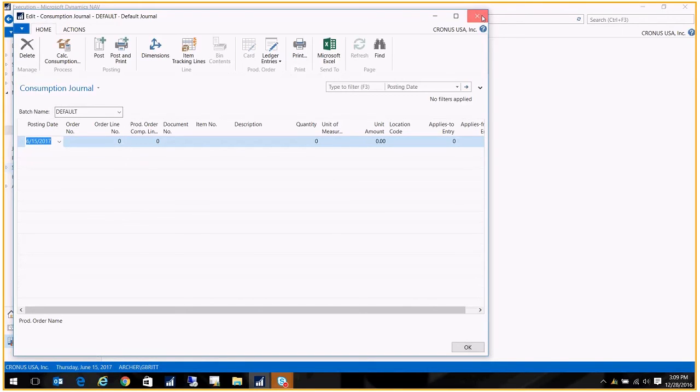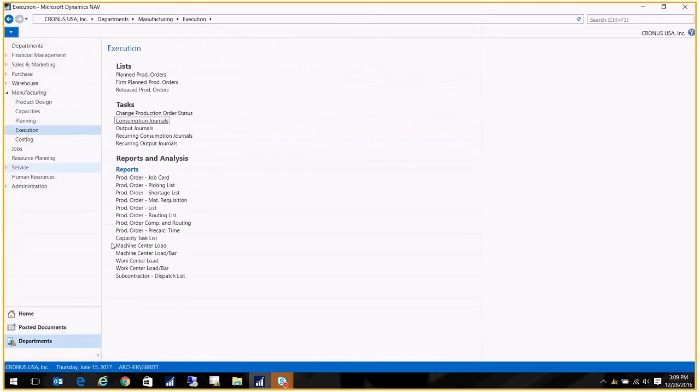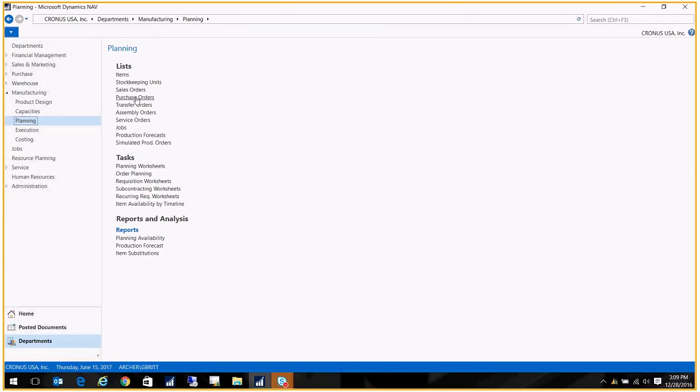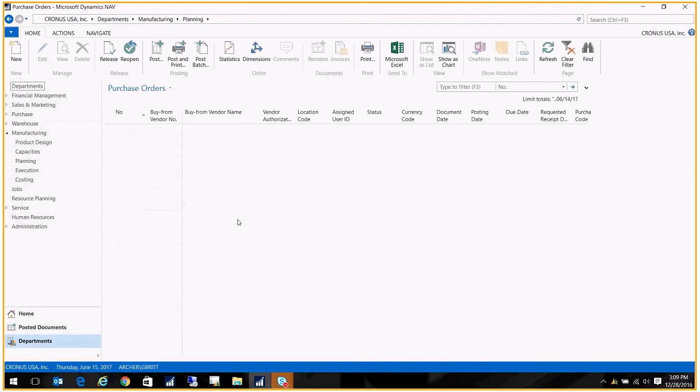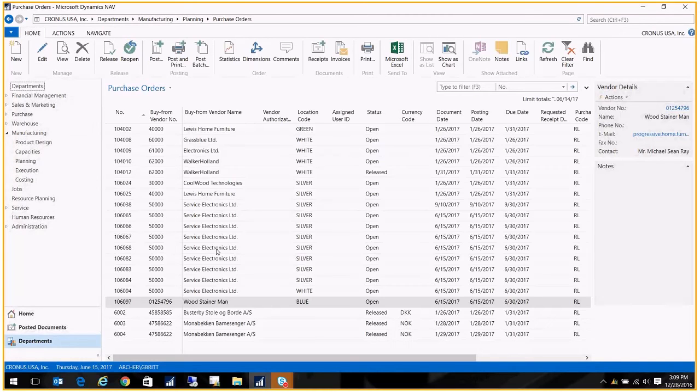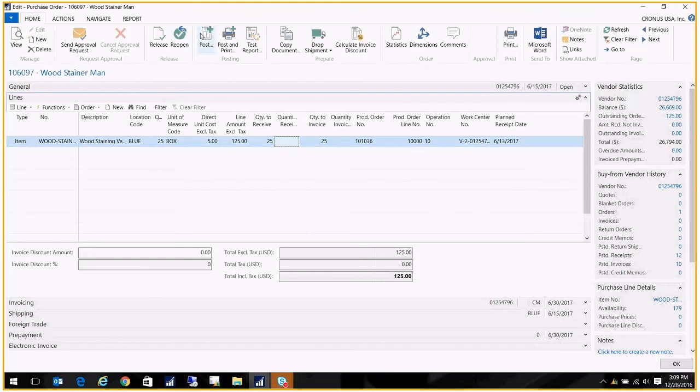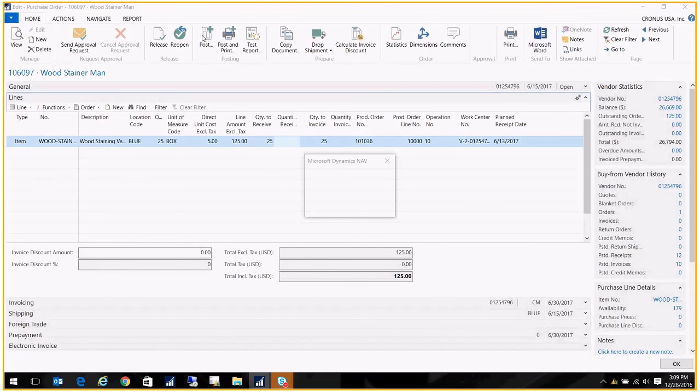And normally, at this point, you would receive the PO. So the vendor sends you the finished good. So we're going to go back to the planning, and we're going to open up that PO again, and we're going to go ahead and say that we received that finished product. So the finished product is coming back into our blue location. I'm just going to post it,